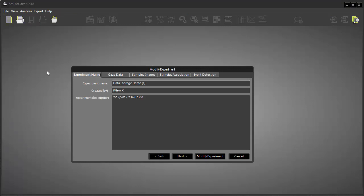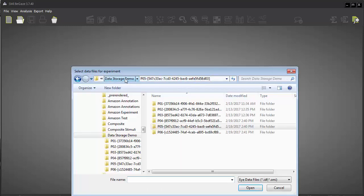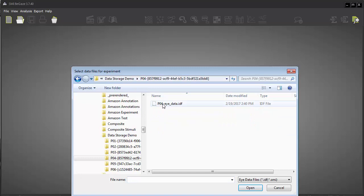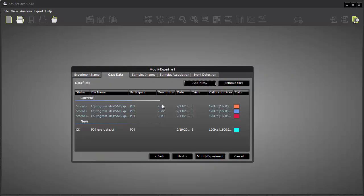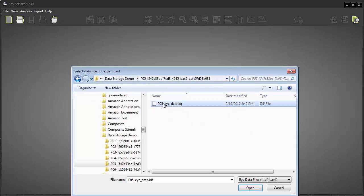This opens a dialog that shows the current experiment. In the Gaze Data tab, click Add Files, and then navigate to the data folder with the new experiment results. You'll need to open each participant's folder and select the file or files within. Once you select them, they'll be integrated into the Begay's data storage location.